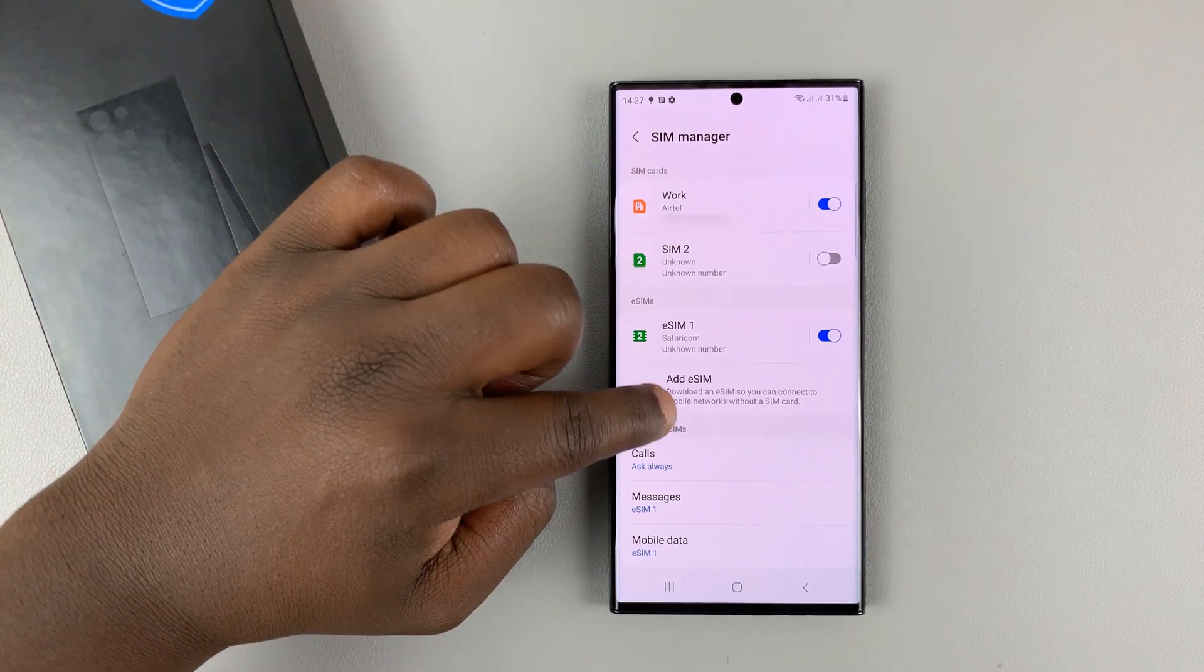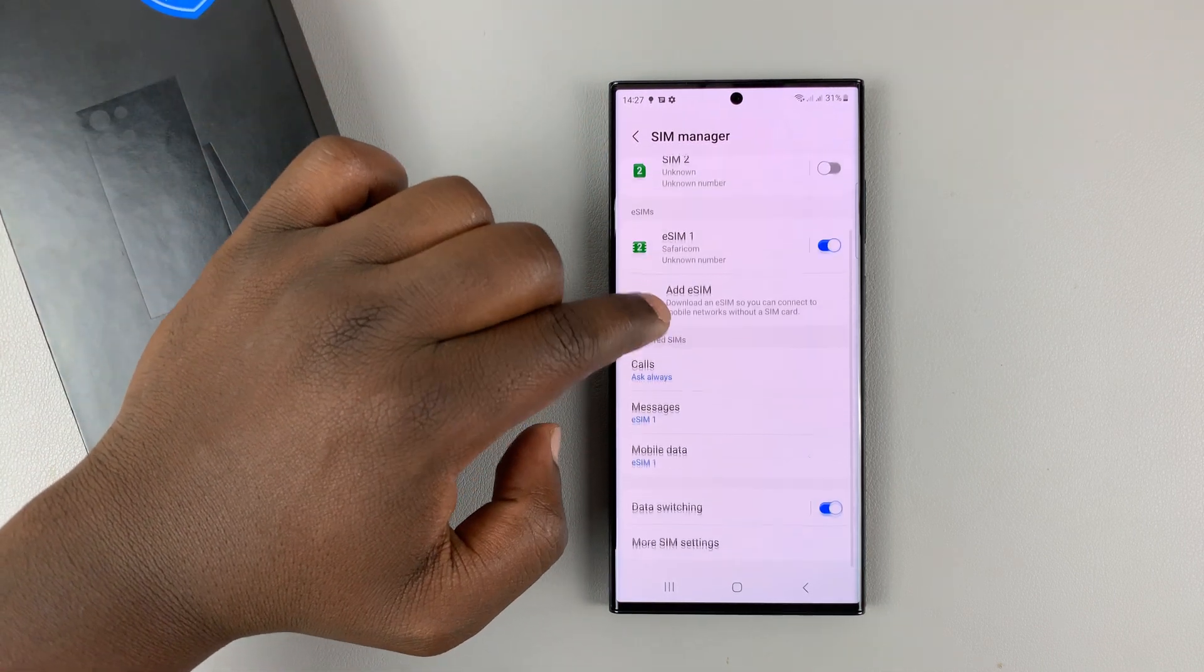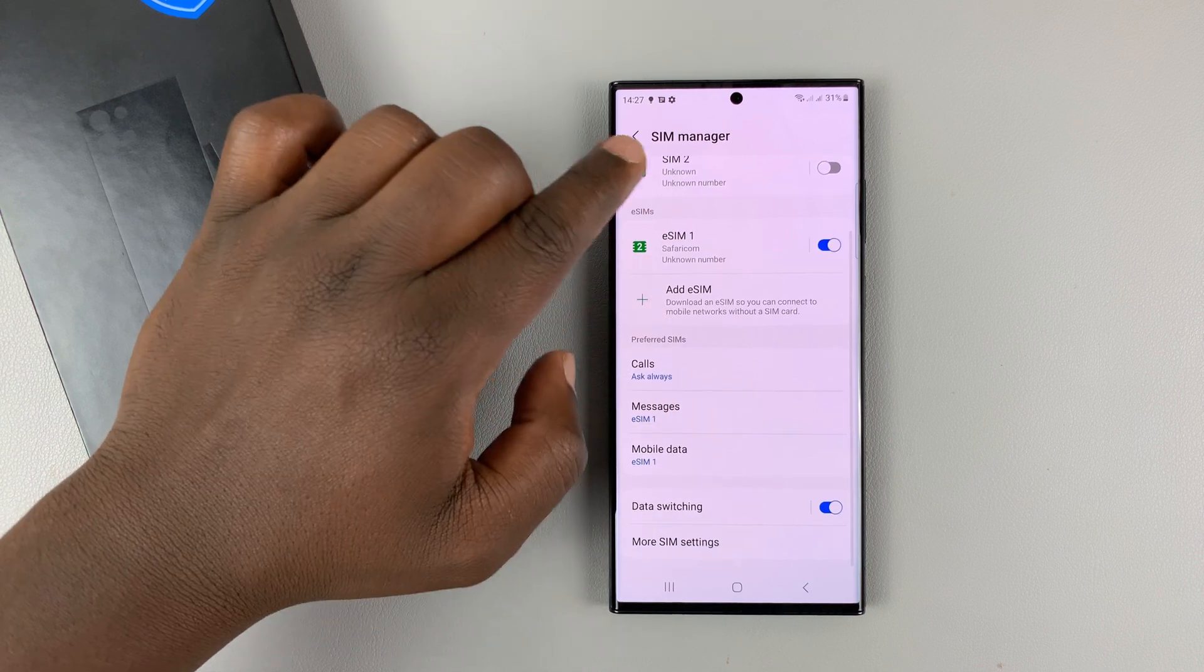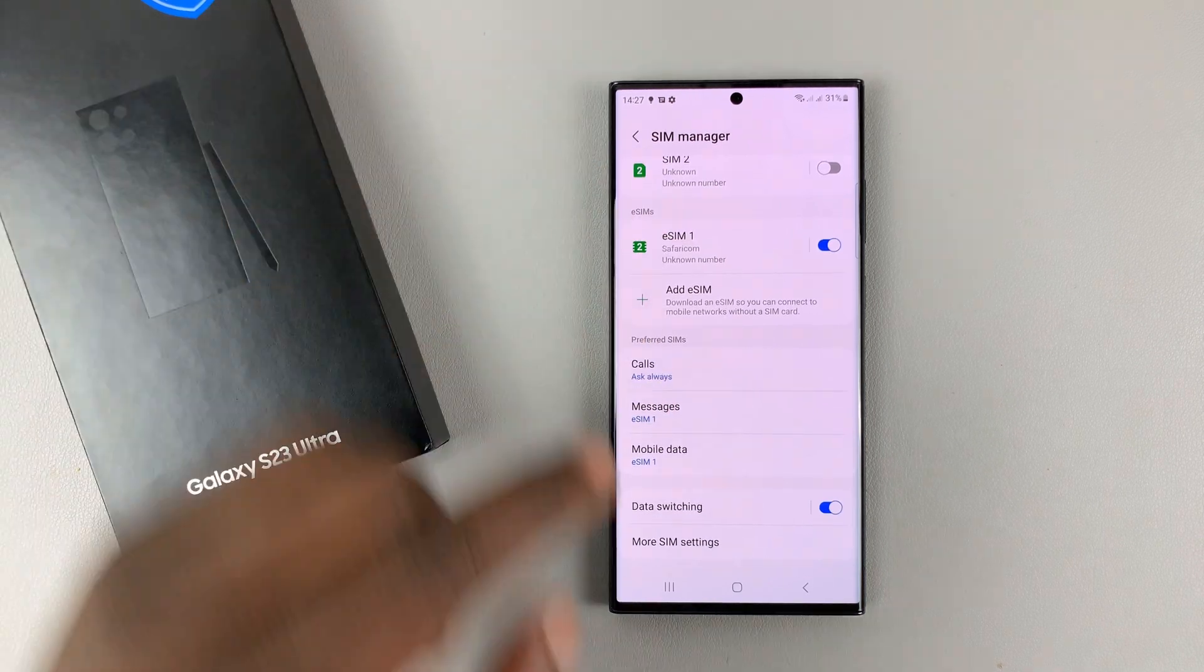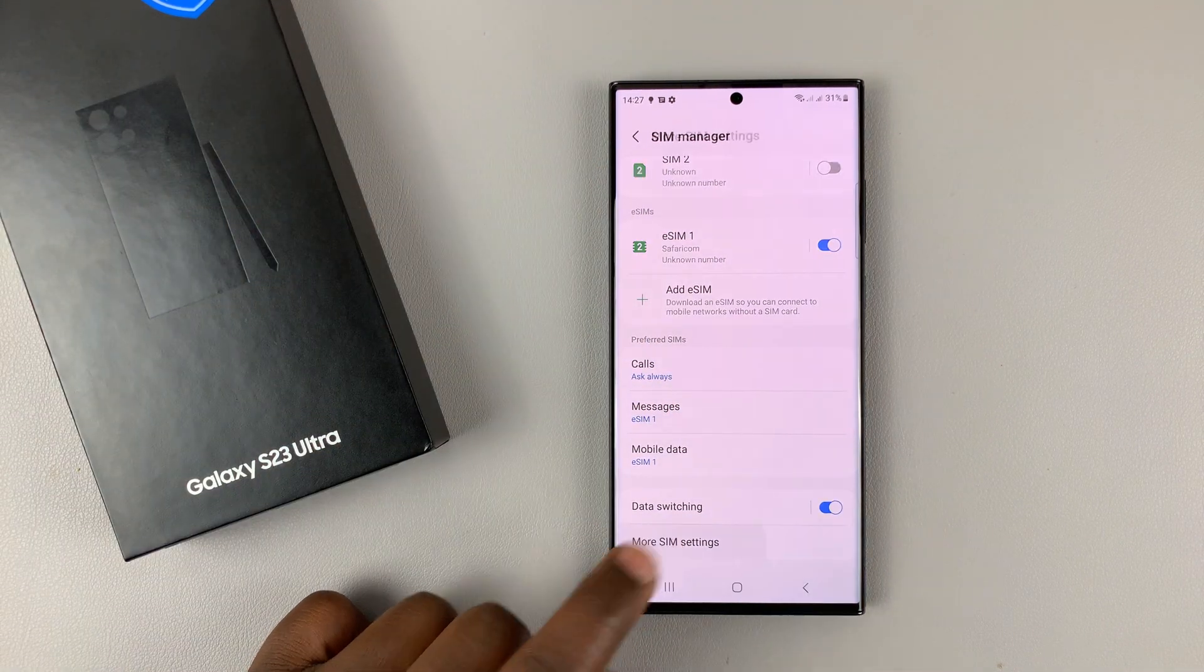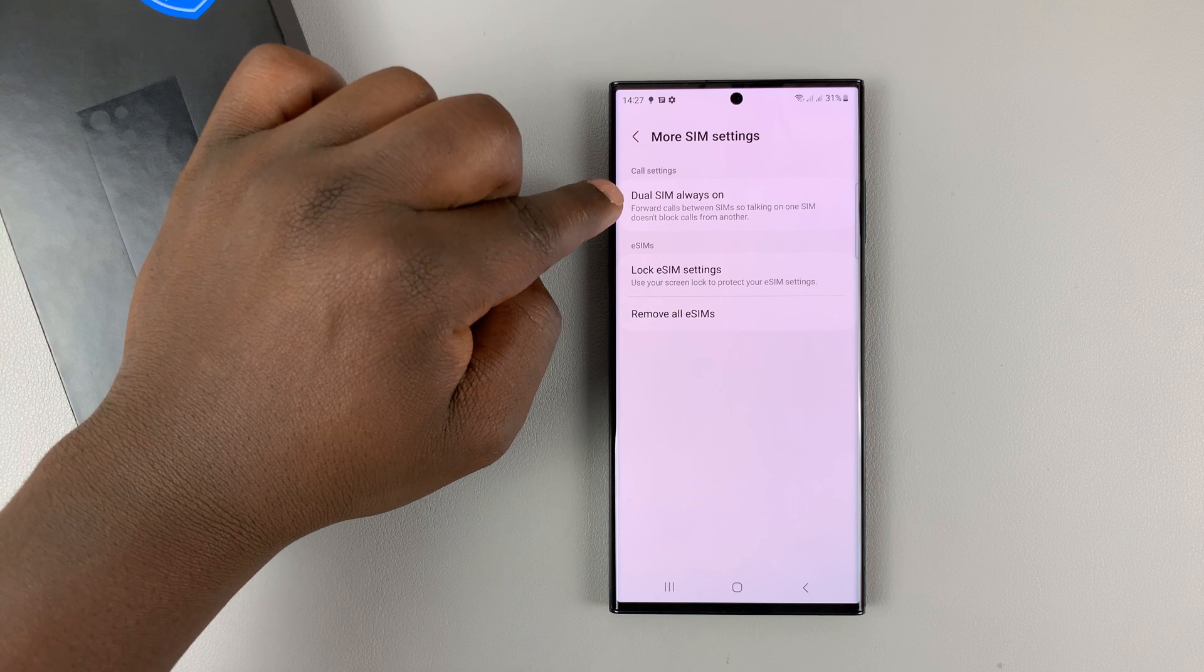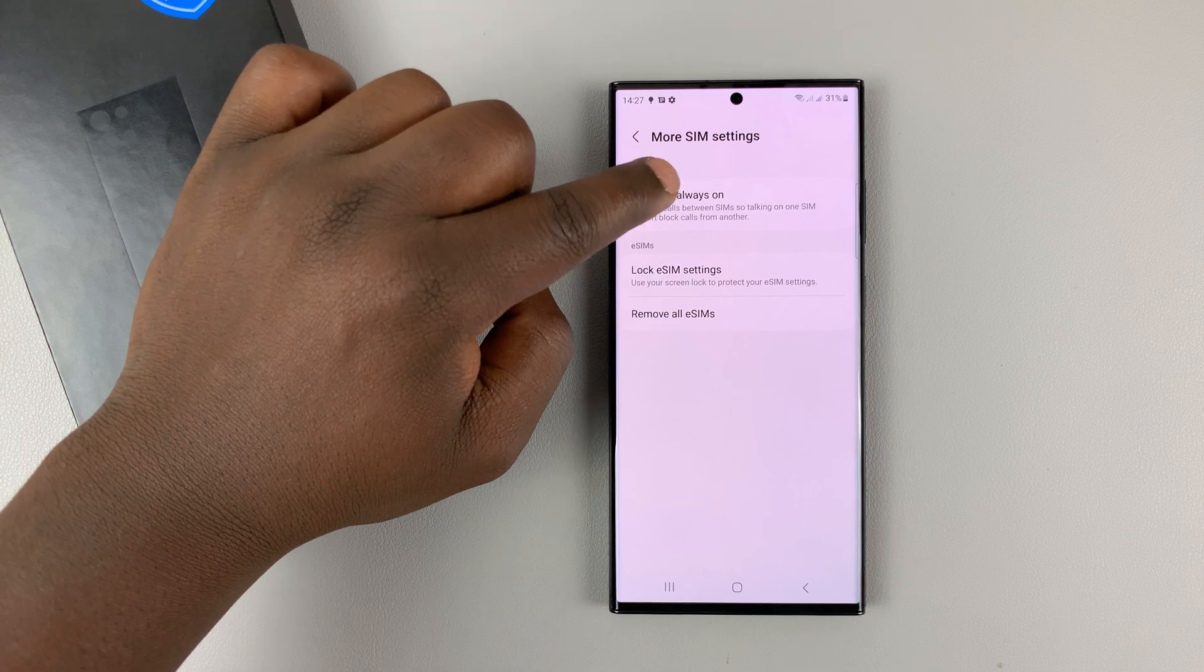So to access that feature, scroll down on the SIM manager page until you get to more SIM settings, tap on that, and then tap on dual SIM always on.